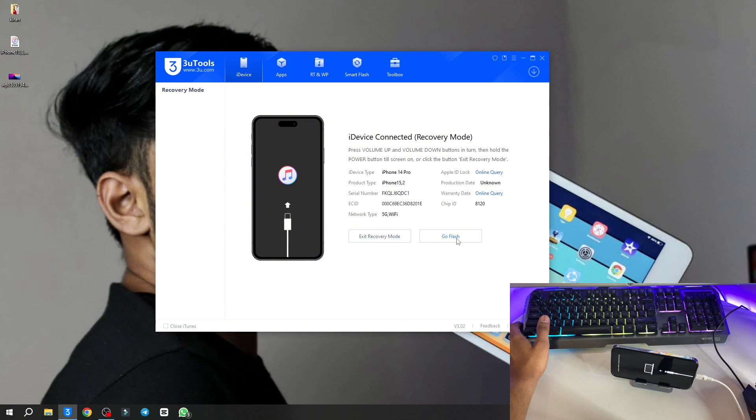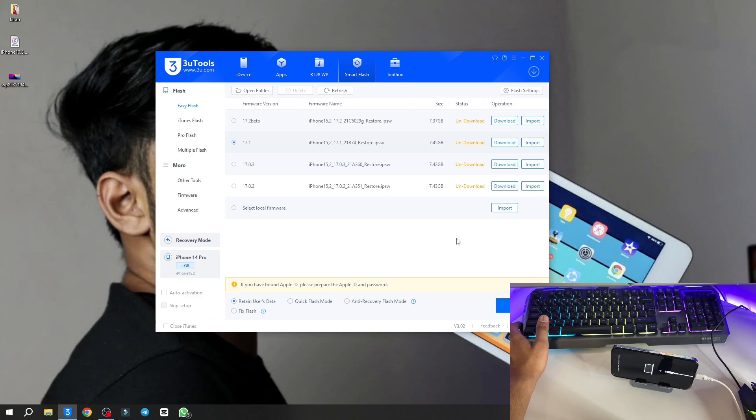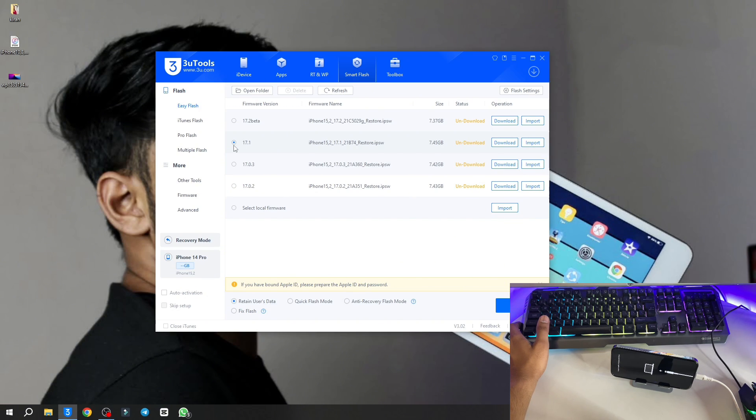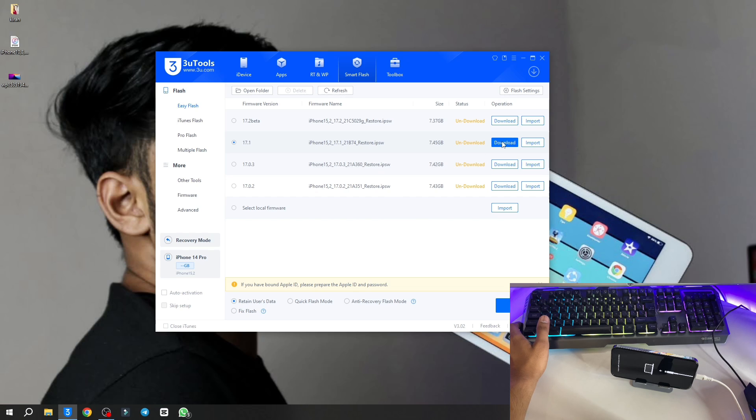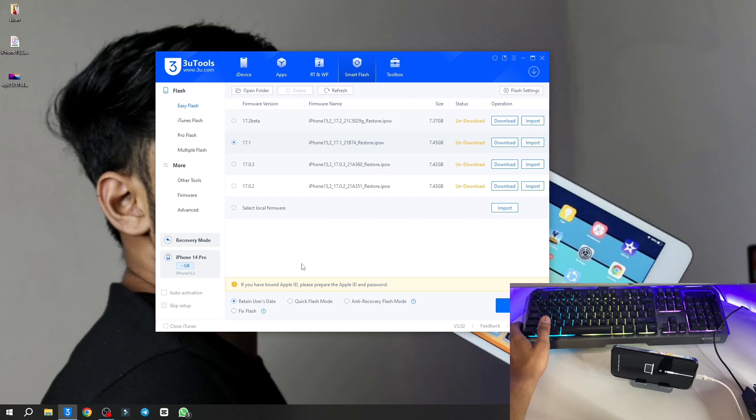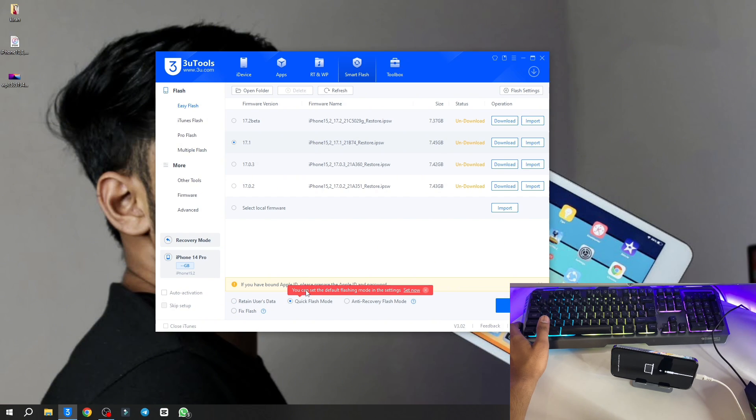Click on go flash button here. I'm going to flash iOS 17.1, the latest software. You can simply click on download and click on import button here. Make sure you first click on quick flash mode. In this mode, your whole data will be vanished.